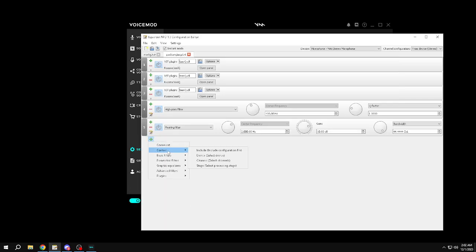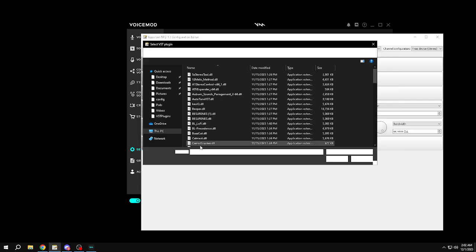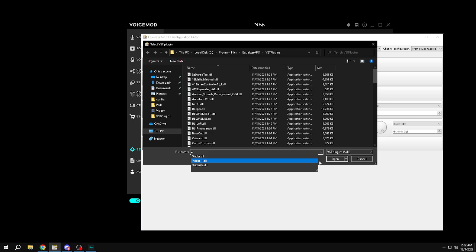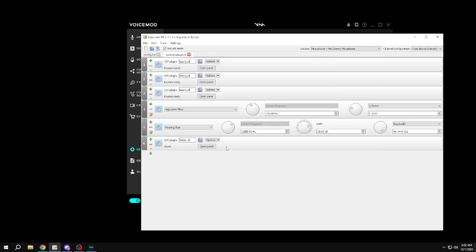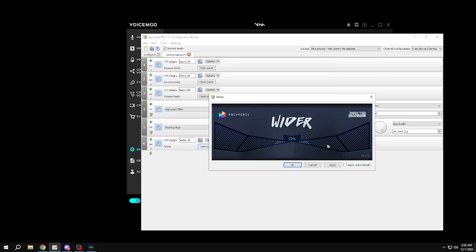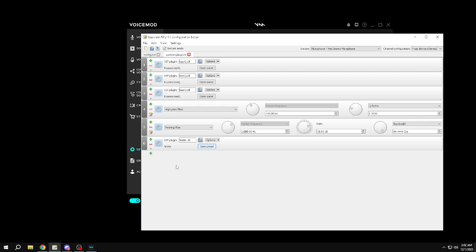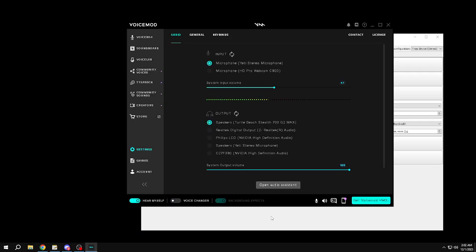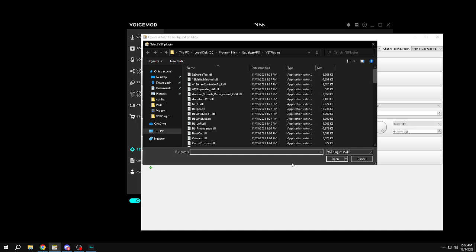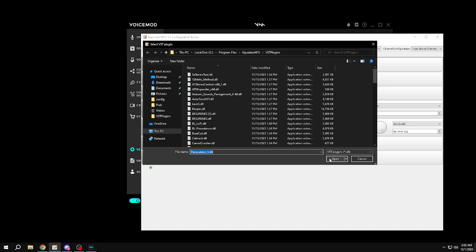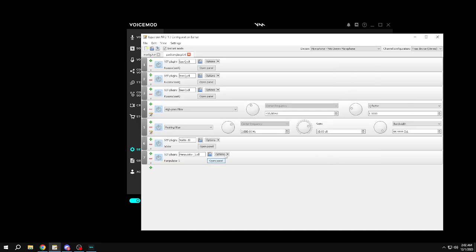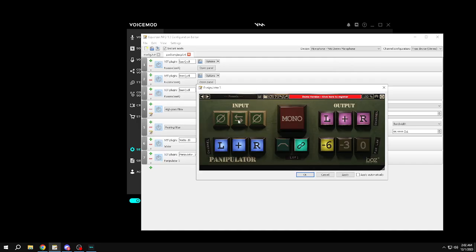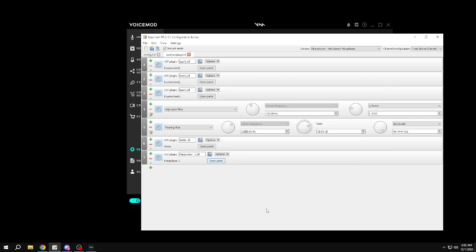Now get wider. Alright, and then you can pan, and you can add a manipulator to be right in the ears, and there you go.